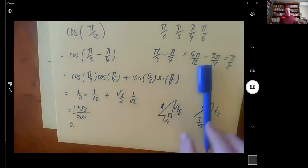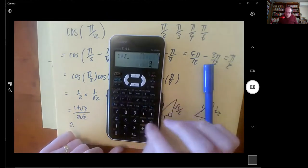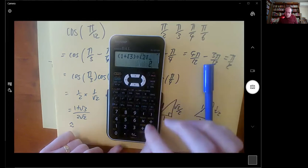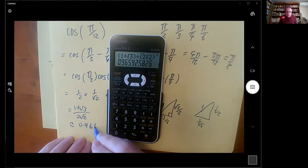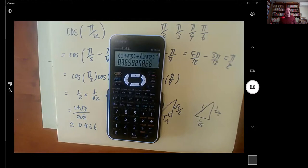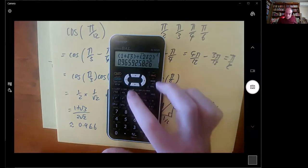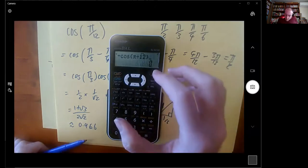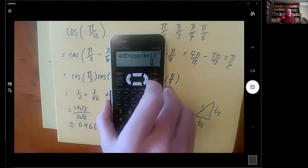That's approximately 0.96, which makes sense because cos of a really small angle should produce something really close to 1 — it's the x-coordinate and so close to 1 is what we expect. Checking with the calculator confirms it's the right answer.